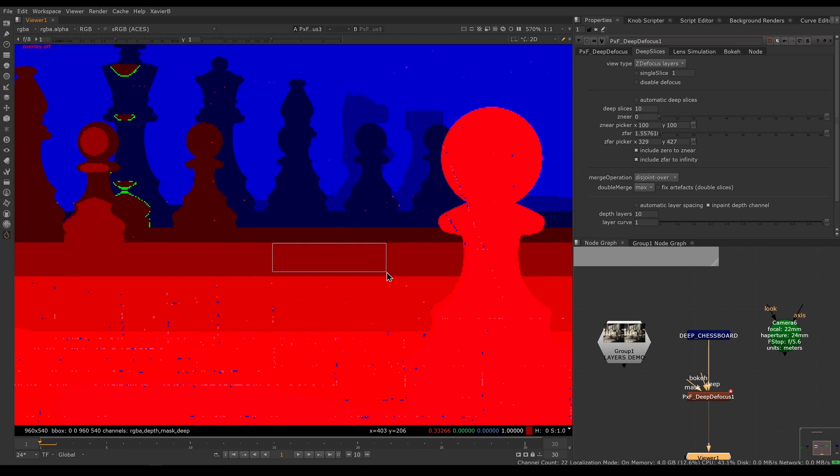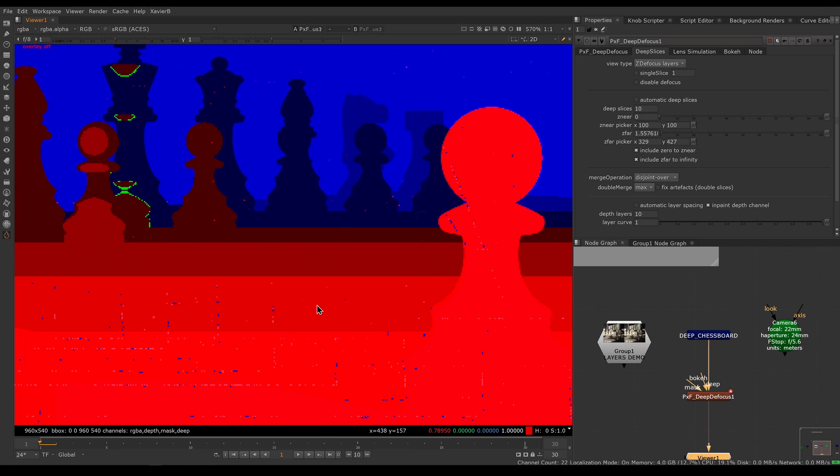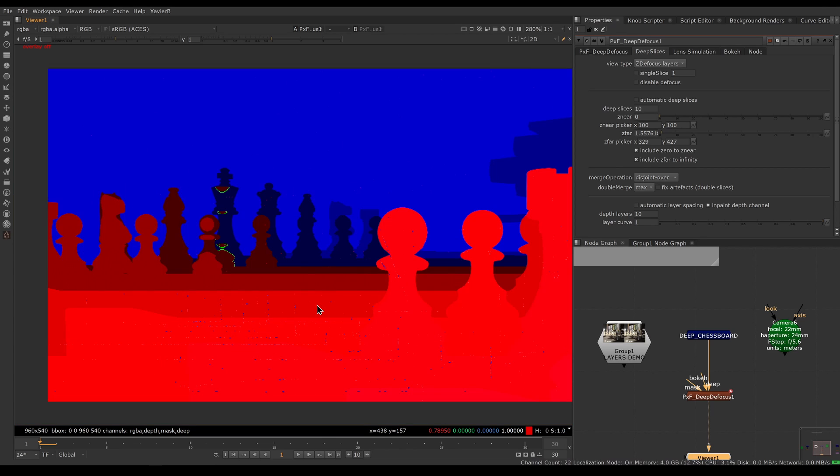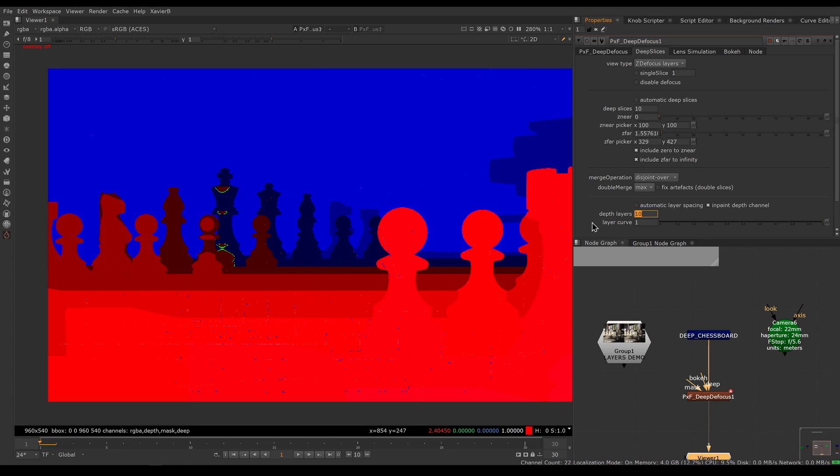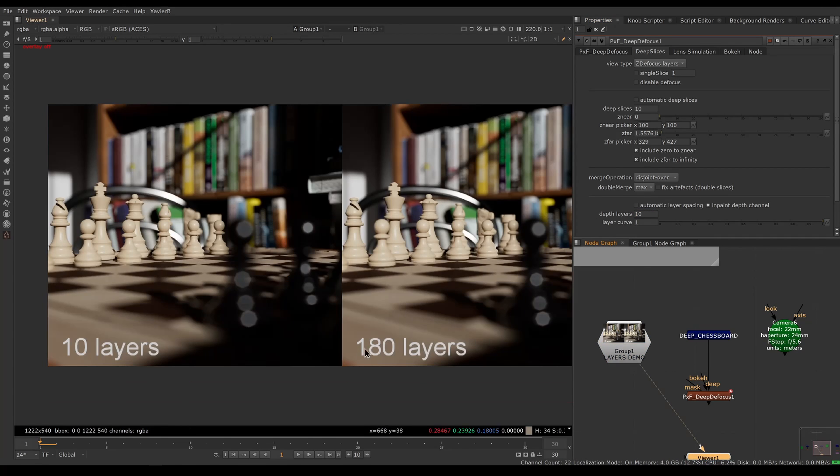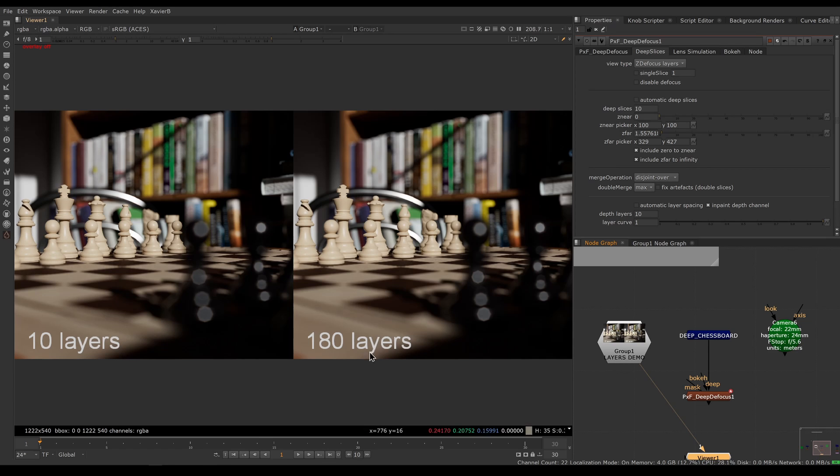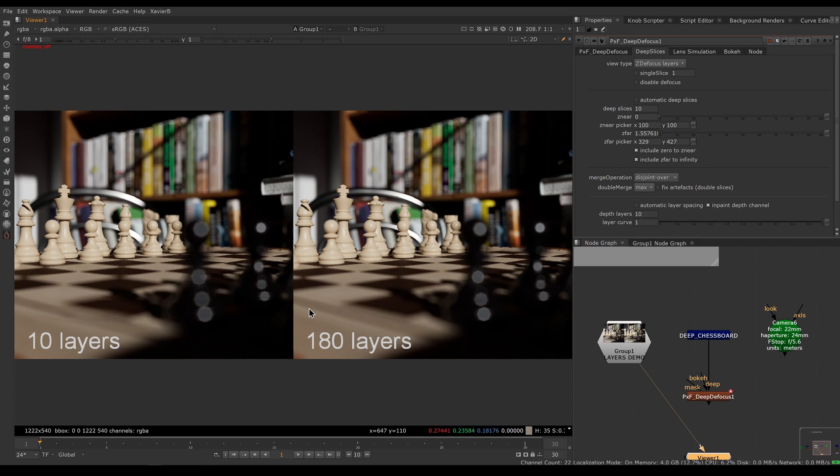Now all these pixels will have the exact same amount of defocus. This is a loss of precision for sure, but a huge gain of performance. If you don't have things that are moving towards camera or you're not animating the focus point, you can get away with quite a few less depth layers. I've rendered two versions here, one set to 10 layers and one set to 180 layers. This is literally 18 times slower to render.